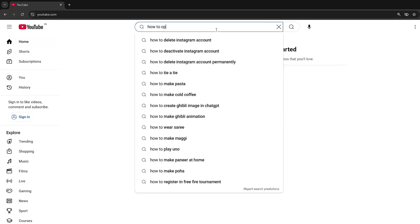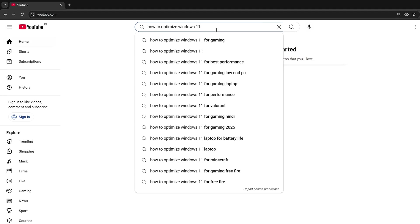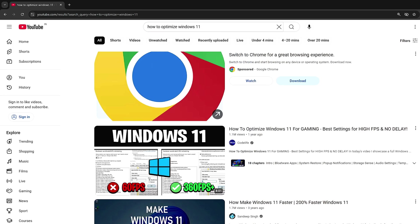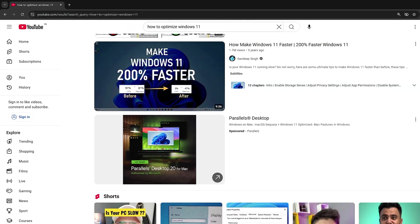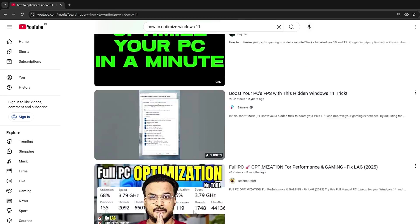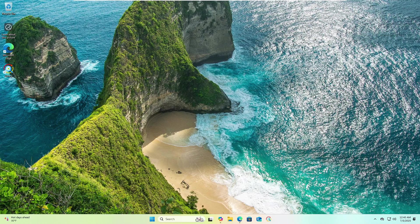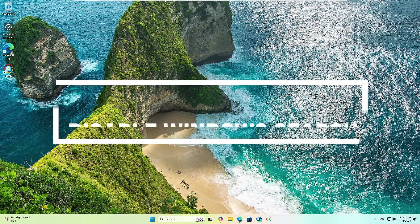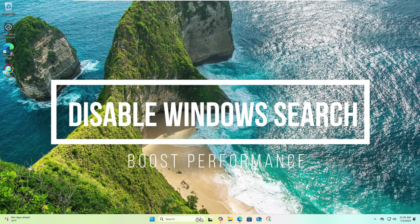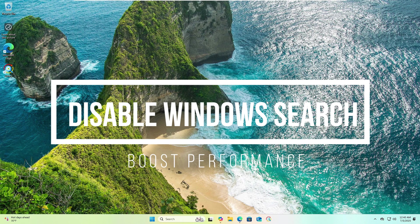You might have seen tons of videos on Windows 11 optimization, but one thing that you might overlook that could make a huge difference is disabling the Windows search indexing. Now this might sound a little crazy, but I highly recommend it.